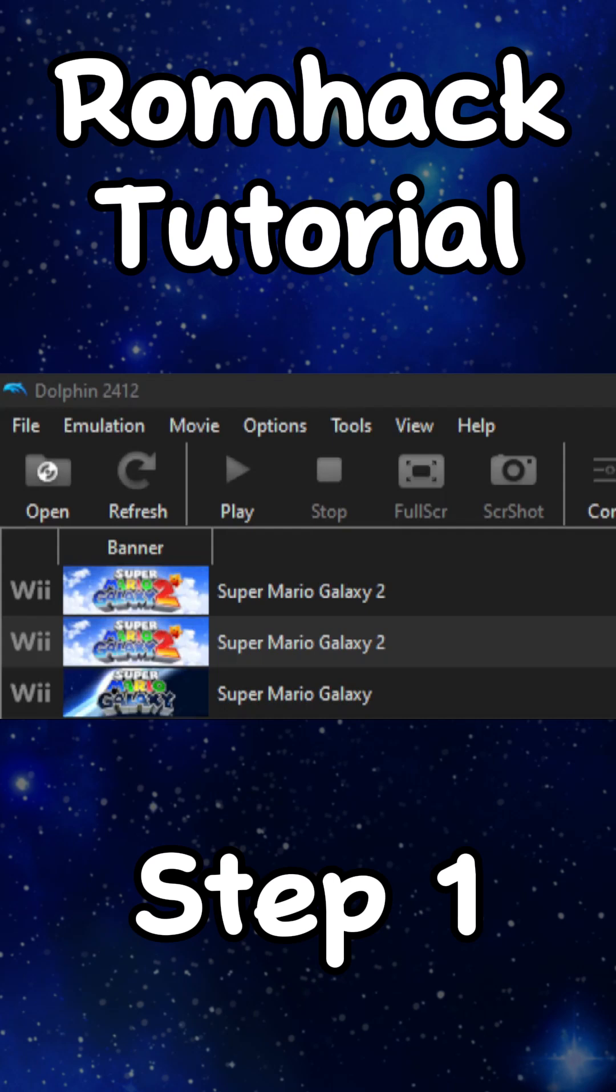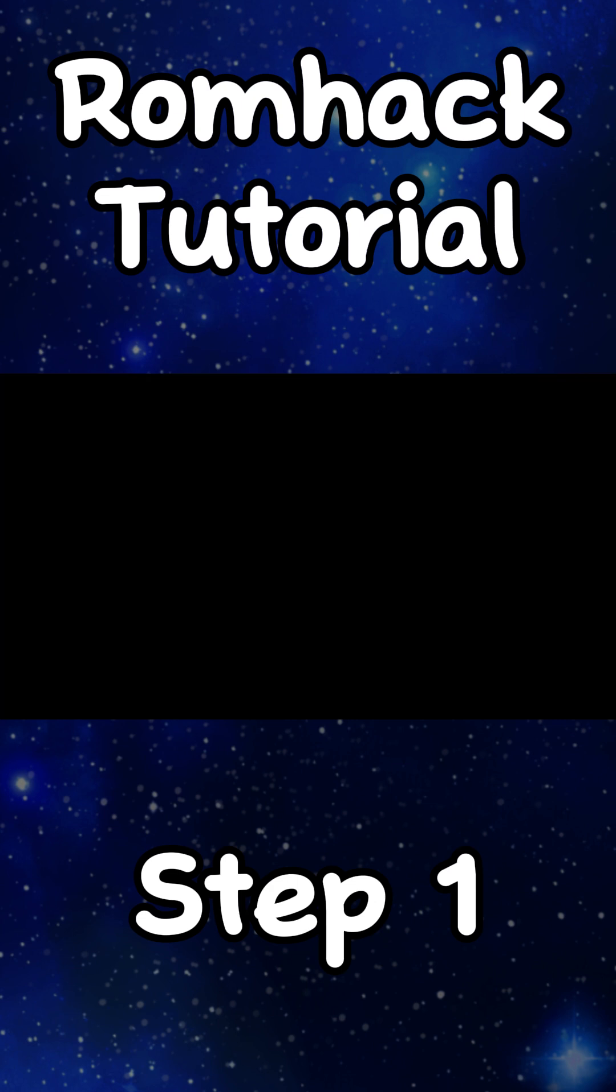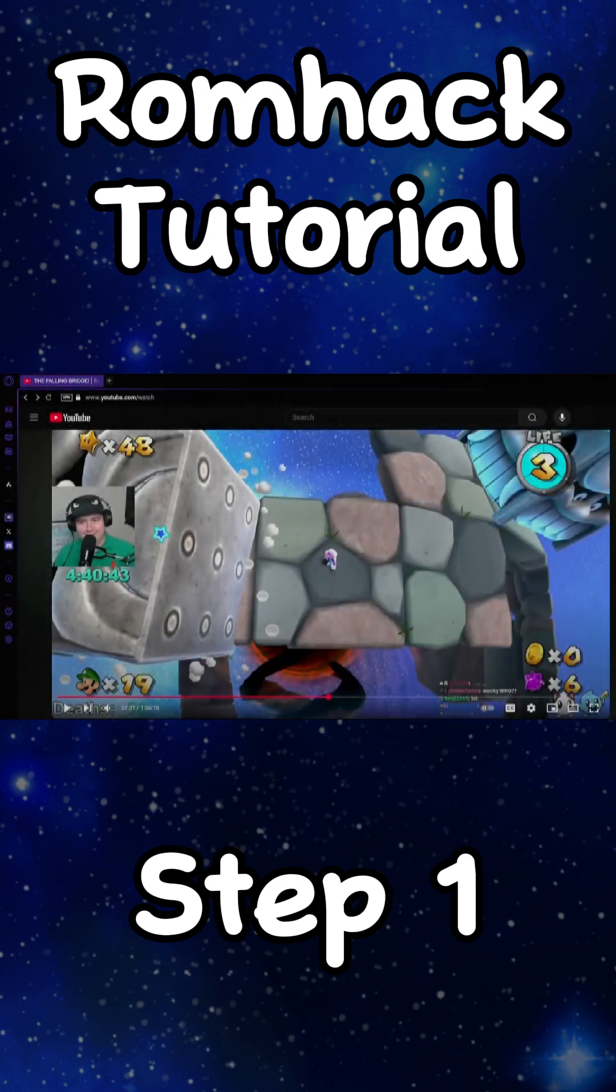This is a tutorial on how to set up romhacks on Dolphin. So first of all, you're obviously going to need the games that you want to play. Now I can't show you how to do this, so you're going to have to find these yourself. But anyways, let's get right into it.